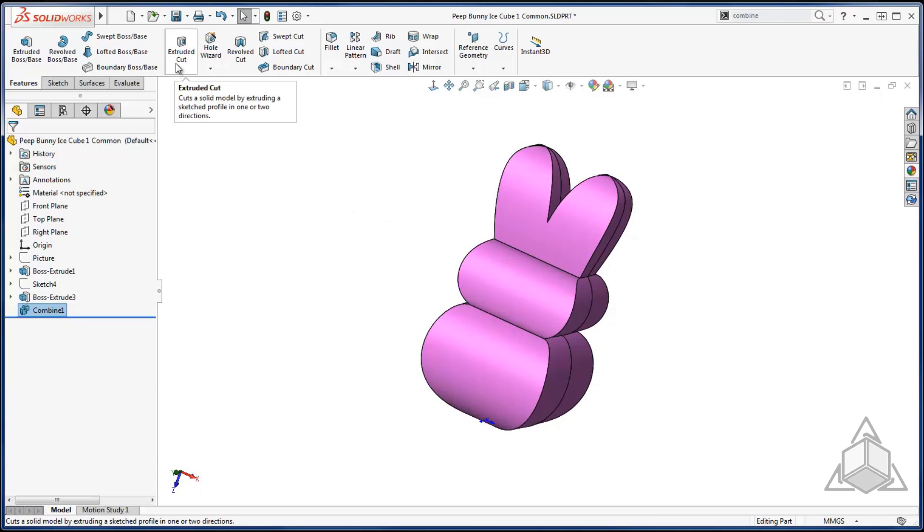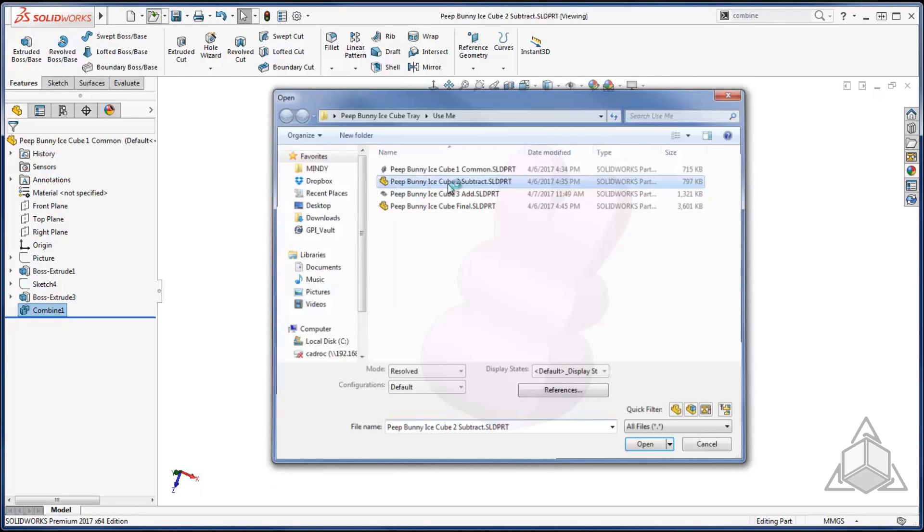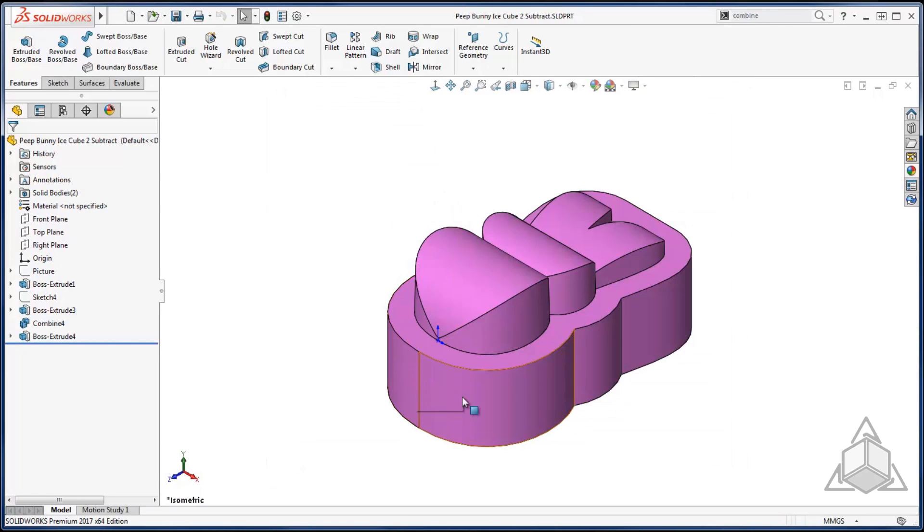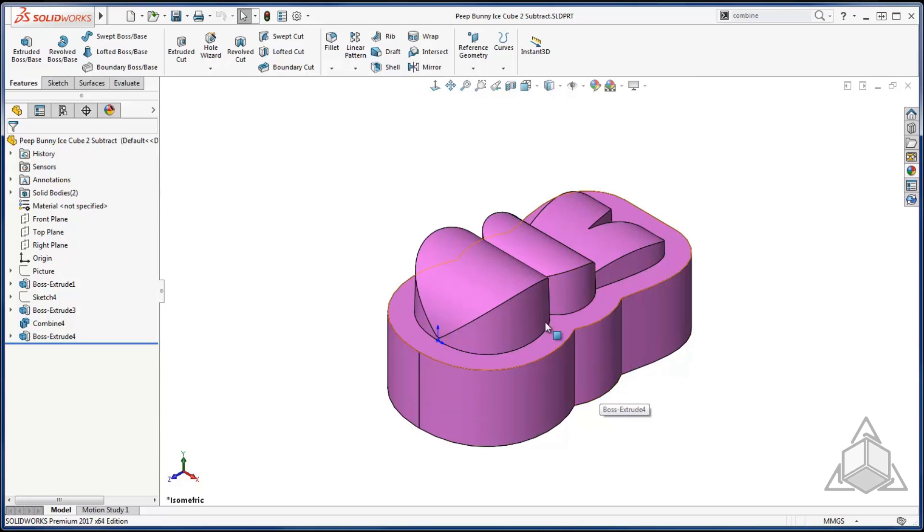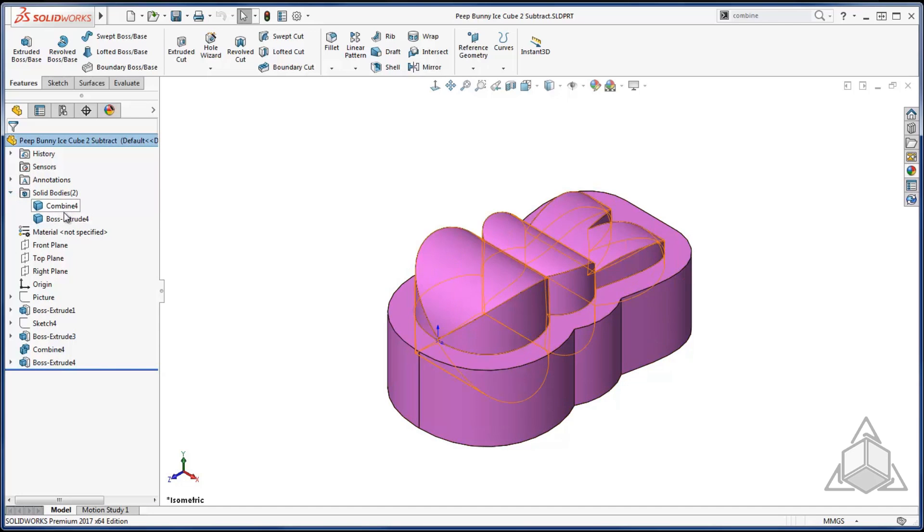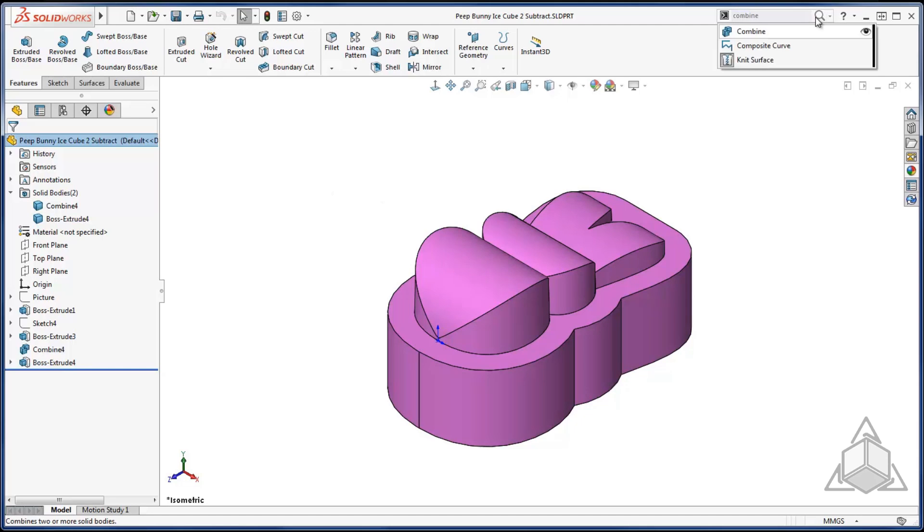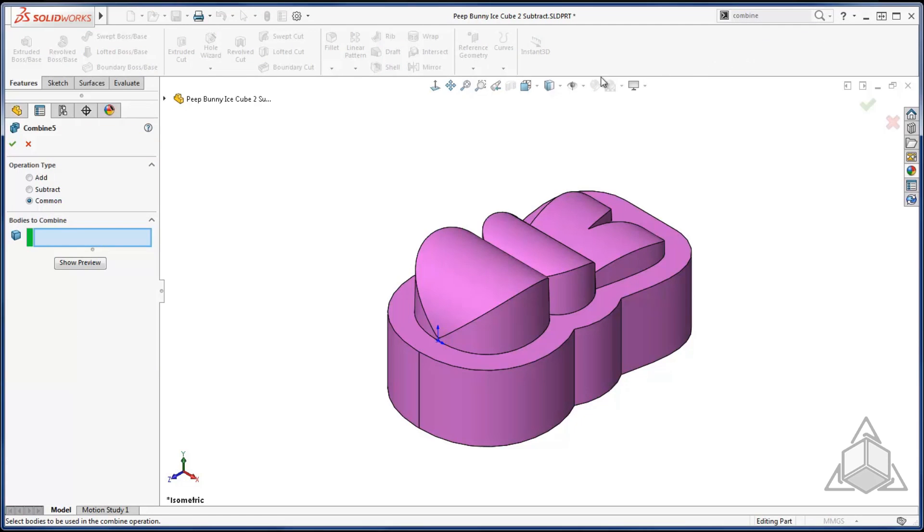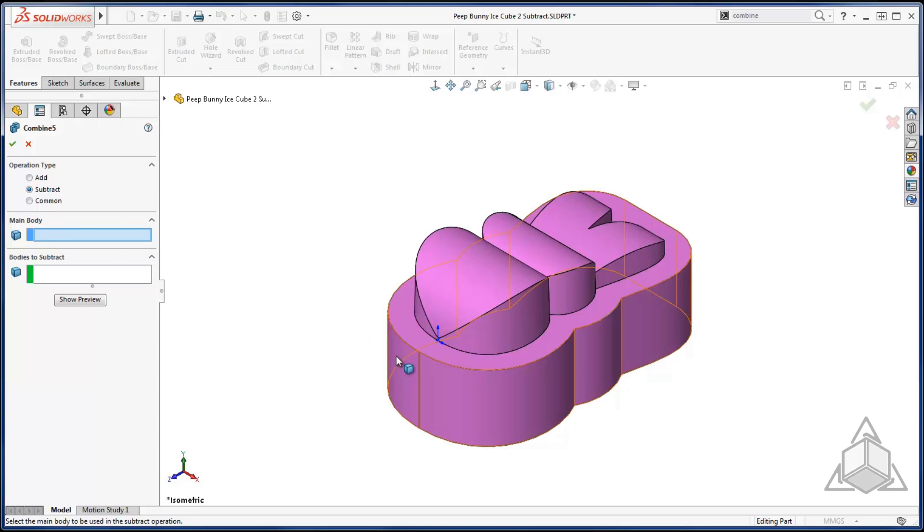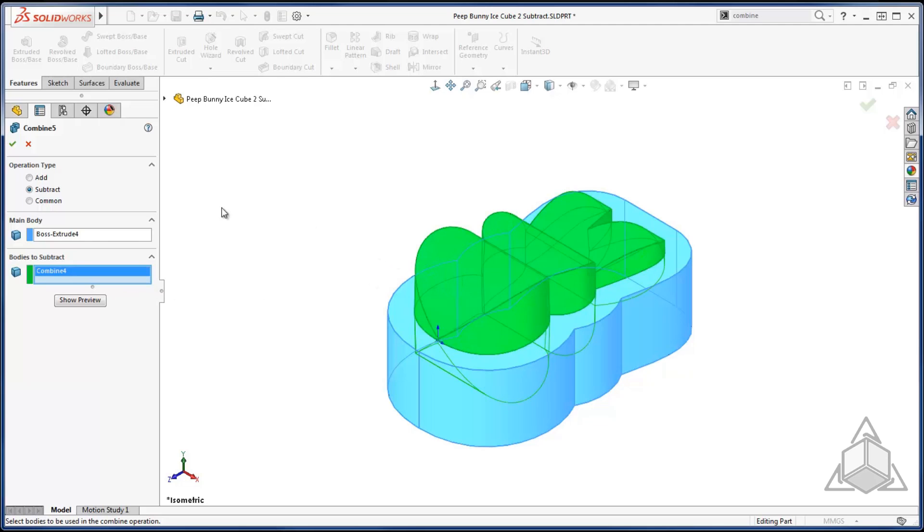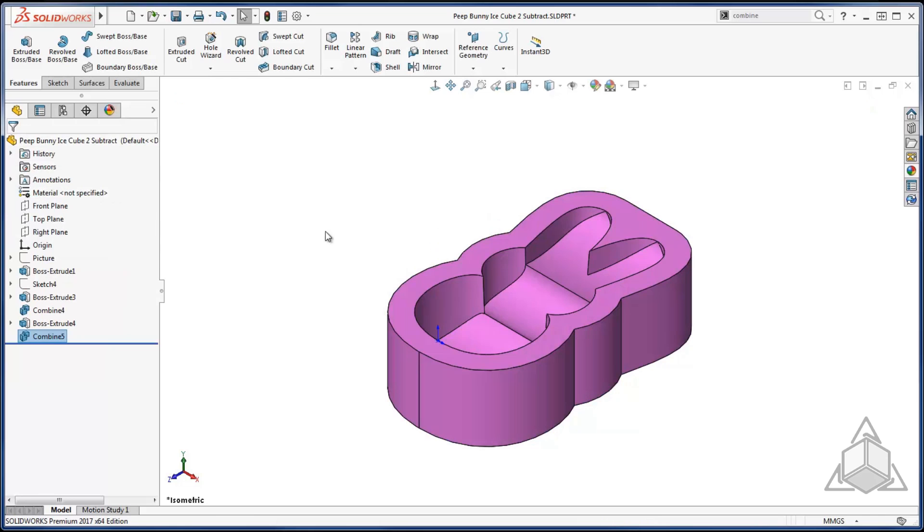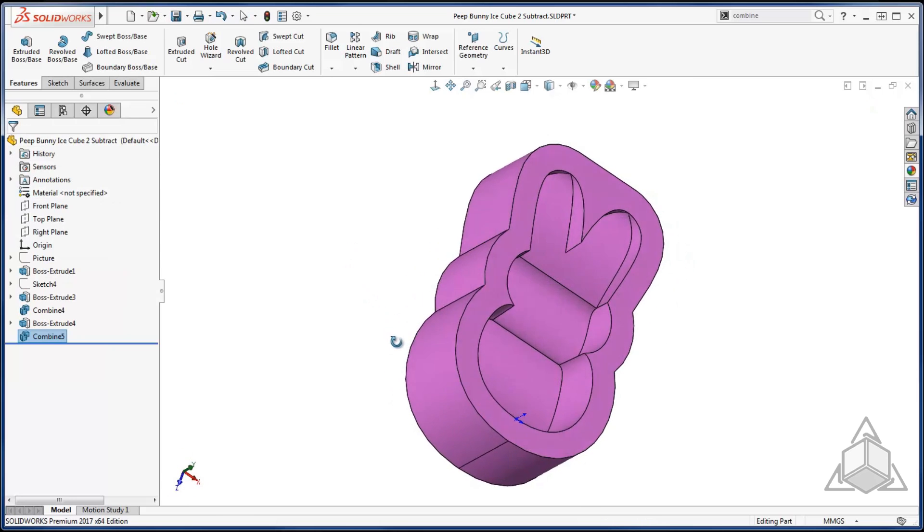Next I want to create a pocket that the water will sit in that forms my bunny shape. So I went ahead and created an extrude that goes up into my bunny shape. Again I did not merge the solids so I do have two solid bodies. This time I can use the combine feature with the subtract operation to create that pocket. My main body is going to be my extrude and the body I want to subtract is my bunny. When I say ok you see I get that nice bunny shaped pocket.